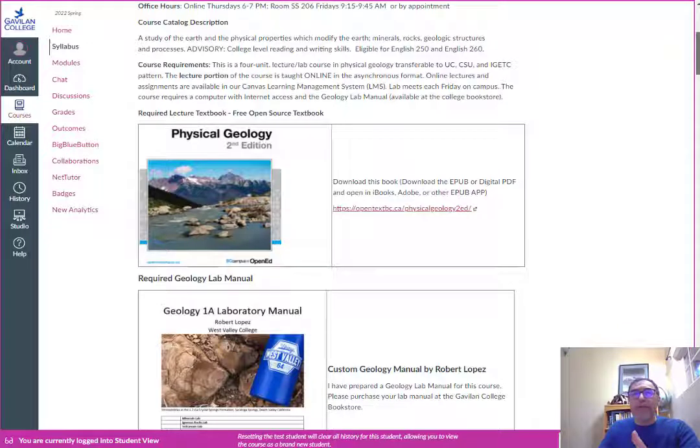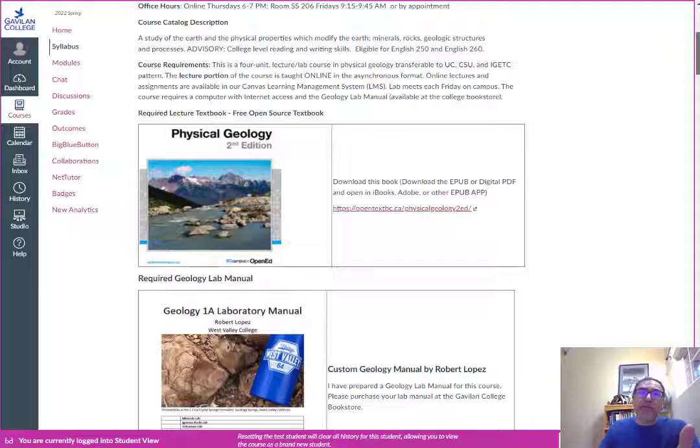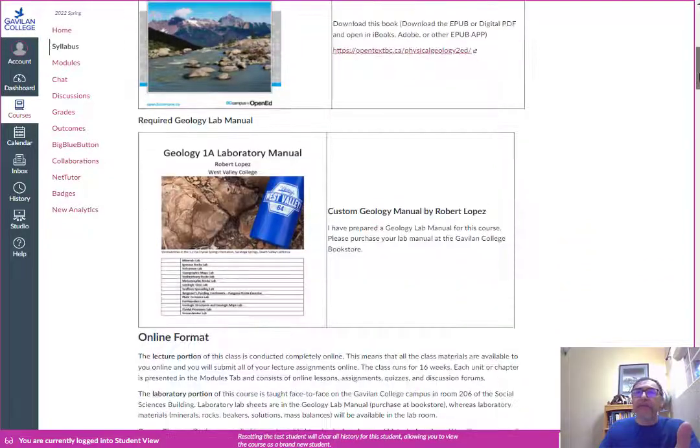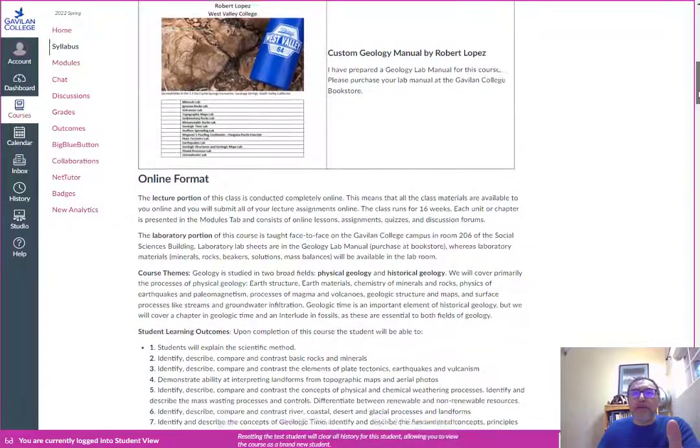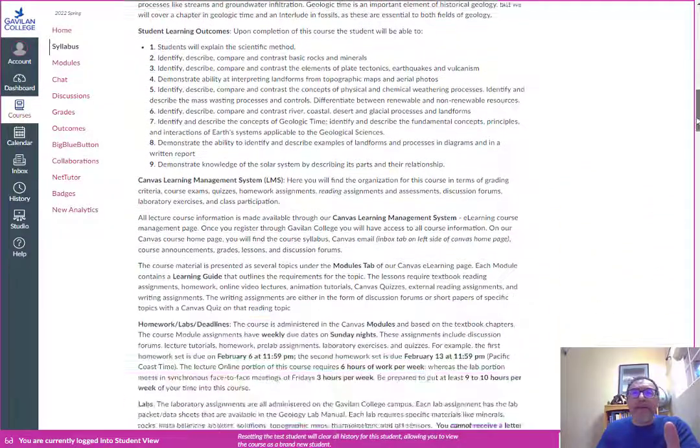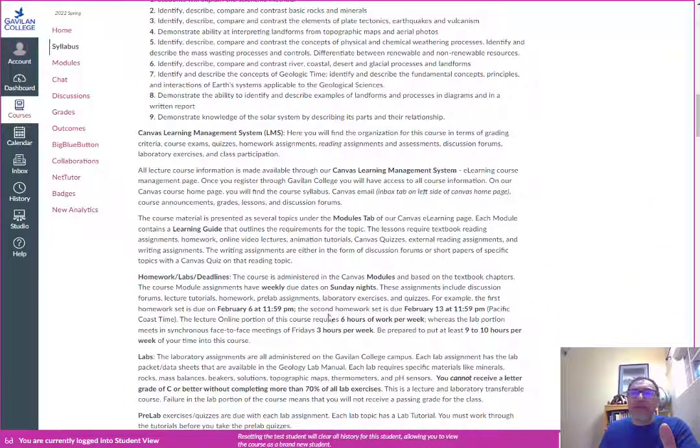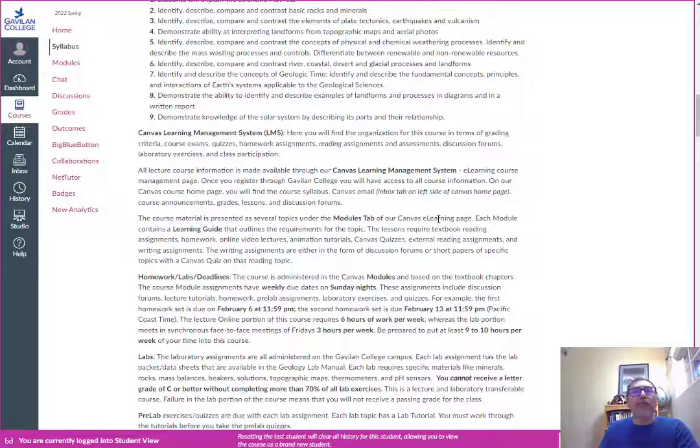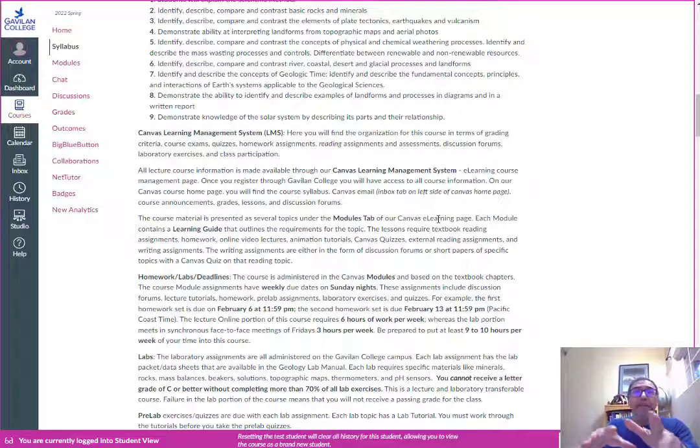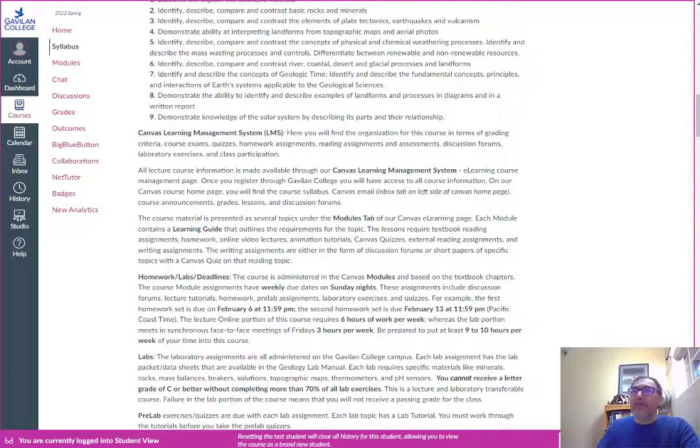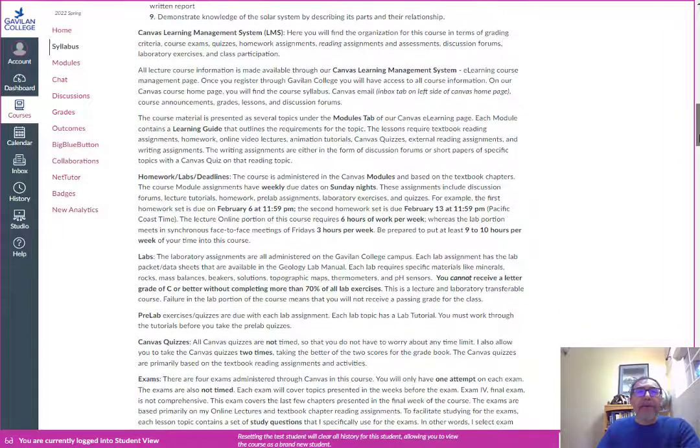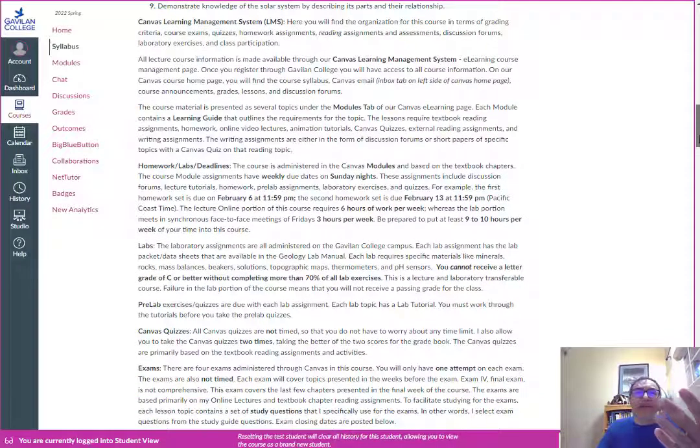All assignments for this class are going to be weekly assignments, all due on Sunday nights. The first set of assignments will be due February 6th. Make sure you read through the syllabus because I ask specific questions in the syllabus quiz about this material.